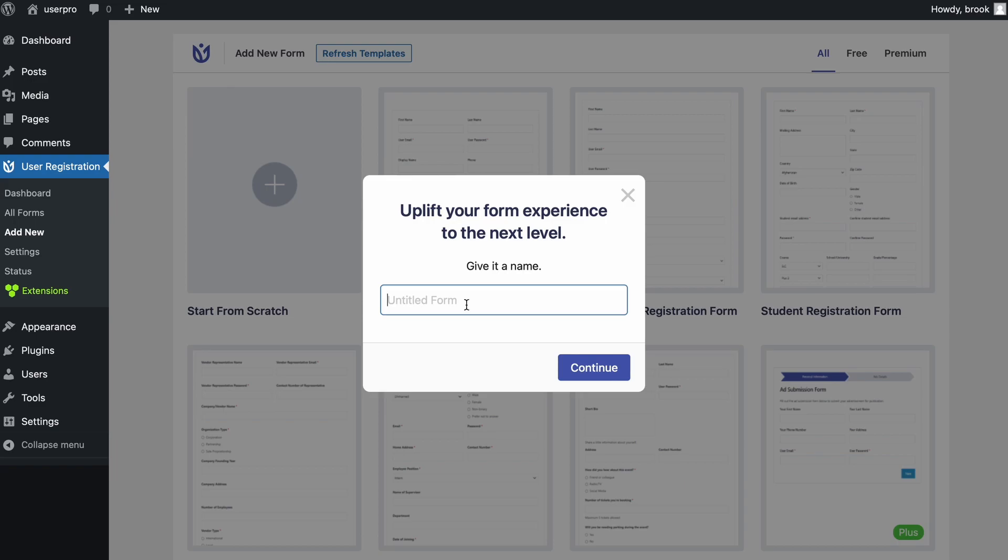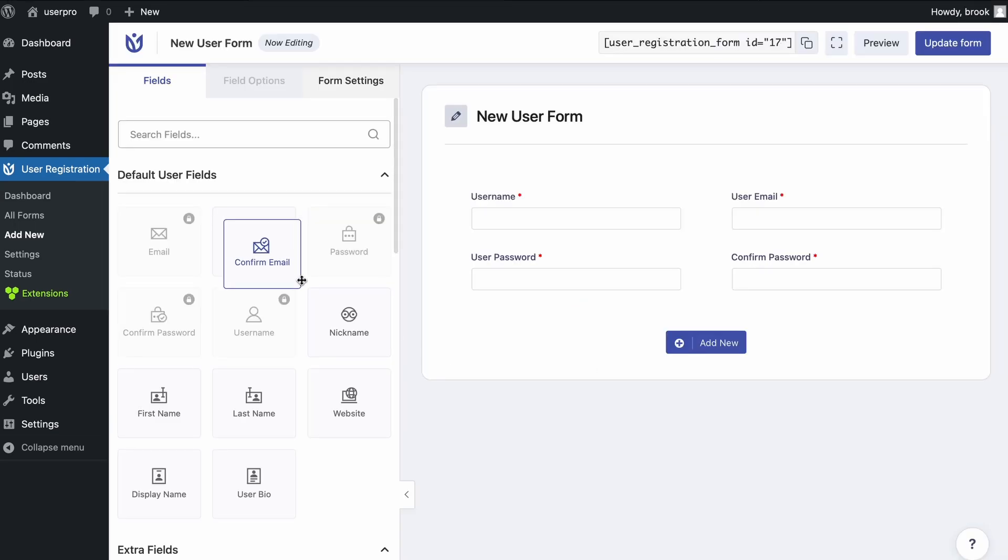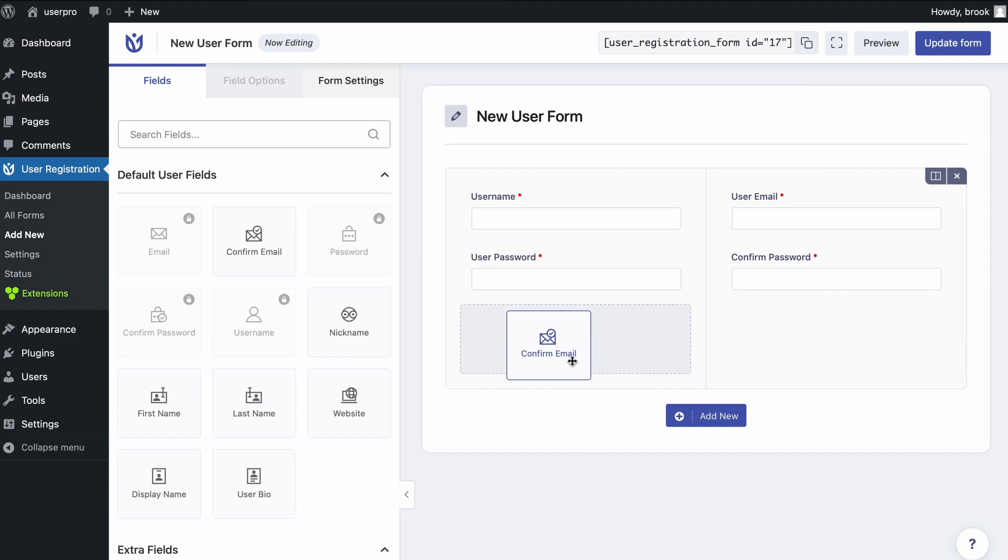Assign your form a new name and drag and drop the required form elements from the left sidebar to the right section.